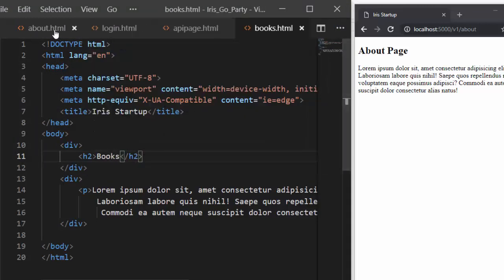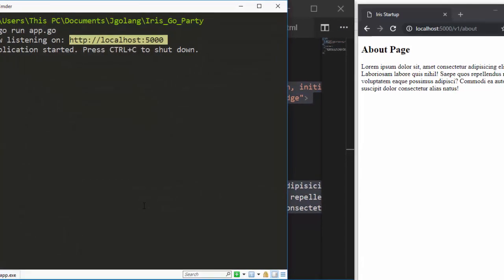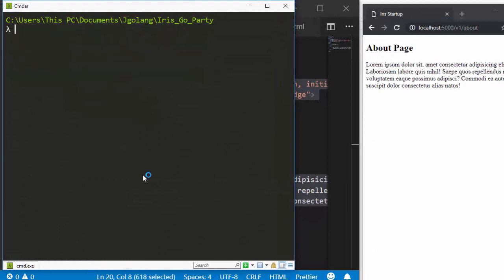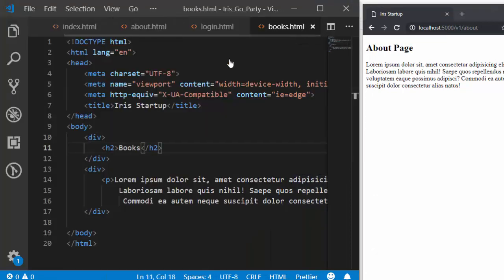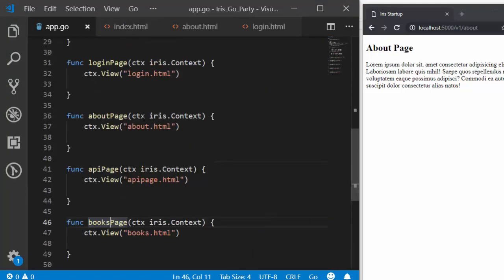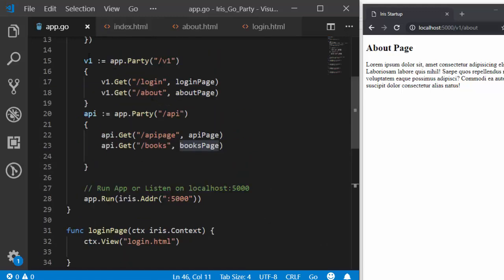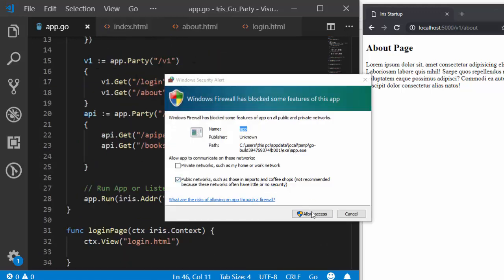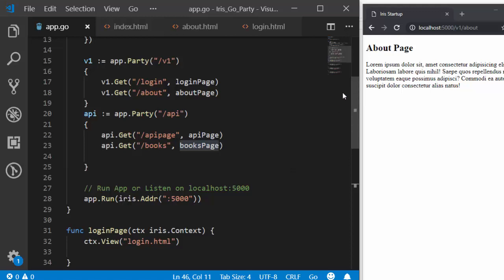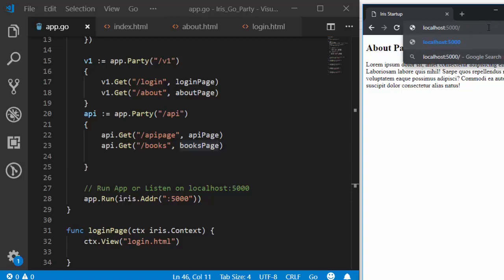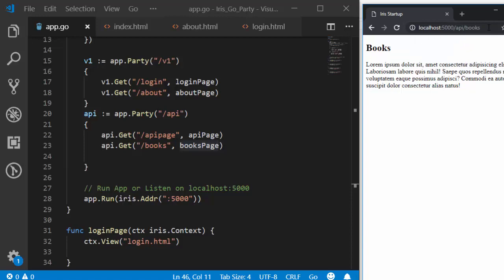Now if I go back here and run it again, we have the books page, we have our login page, and we have our about. So we have one route called api that is going to direct us to those pages, and another route called v1 that directs us to the v1 ones. Now everything is working perfectly. In case I want to get to the API, I just change to api/books, and it brings us to the books page.